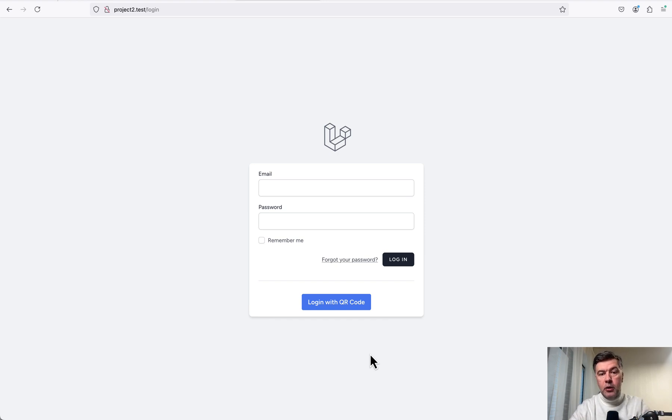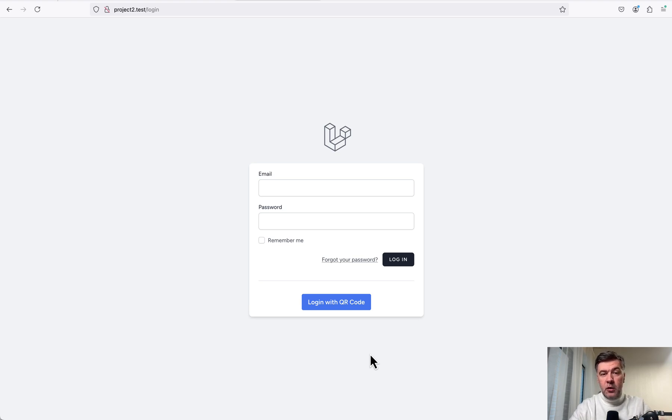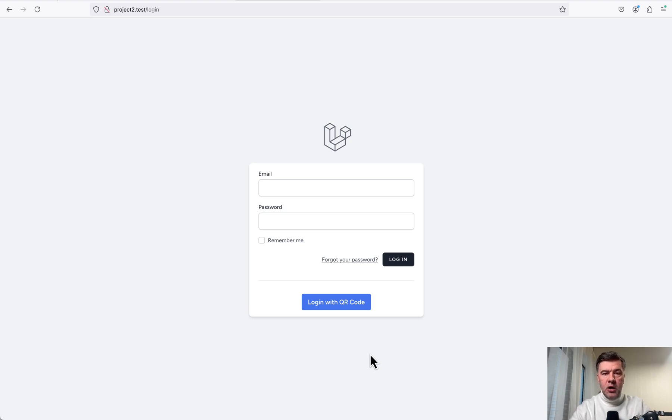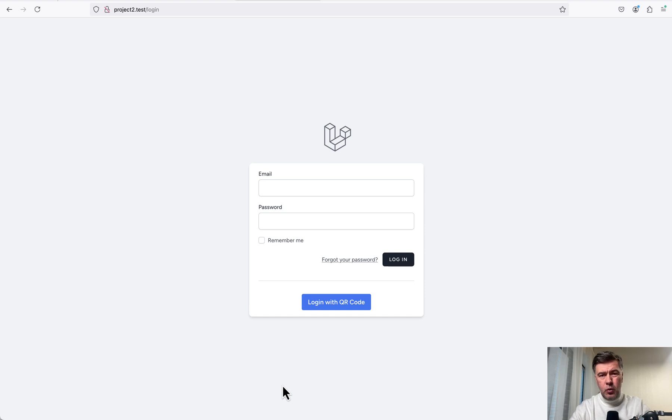First, how does it work? And then we'll dive into the code. So the typical use case for logging with QR code is this. You're logged in on your mobile device, whether it's a web application or mobile app on Android or iOS, and you want to log into the same application on the web, like Discord, Telegram, and some other apps use that logic.